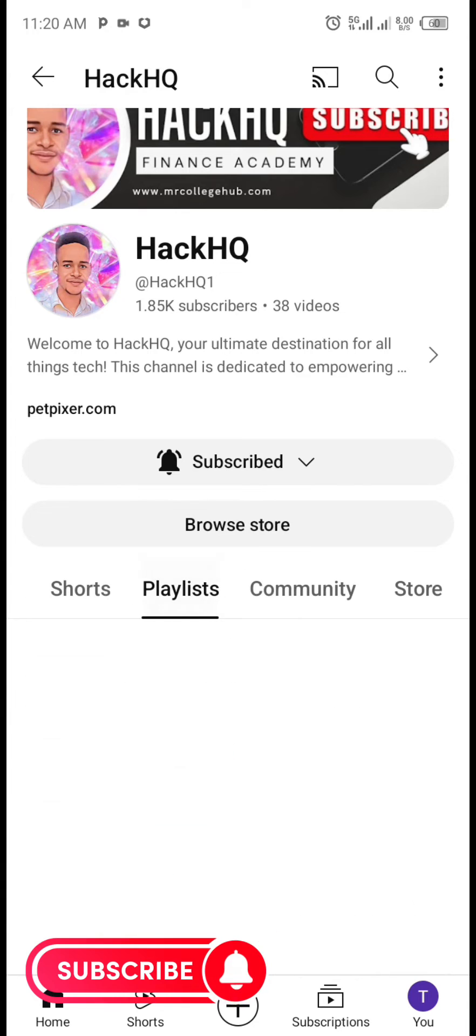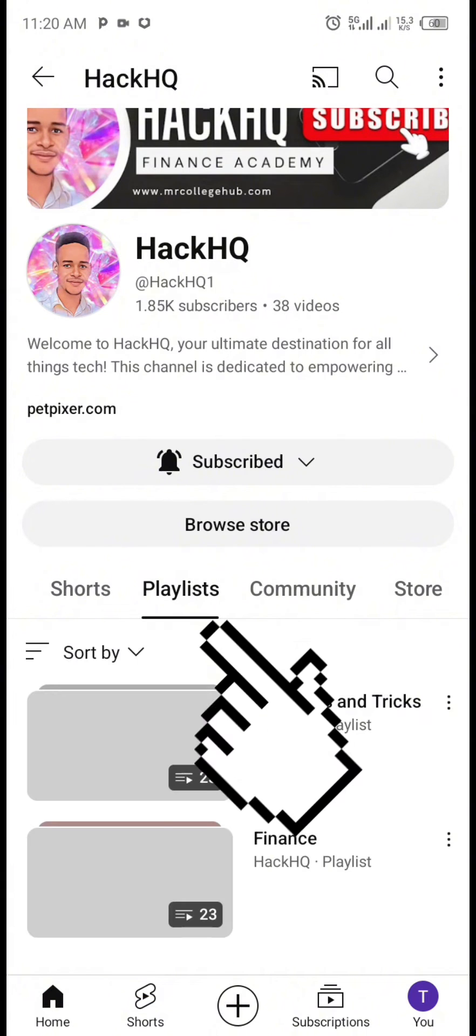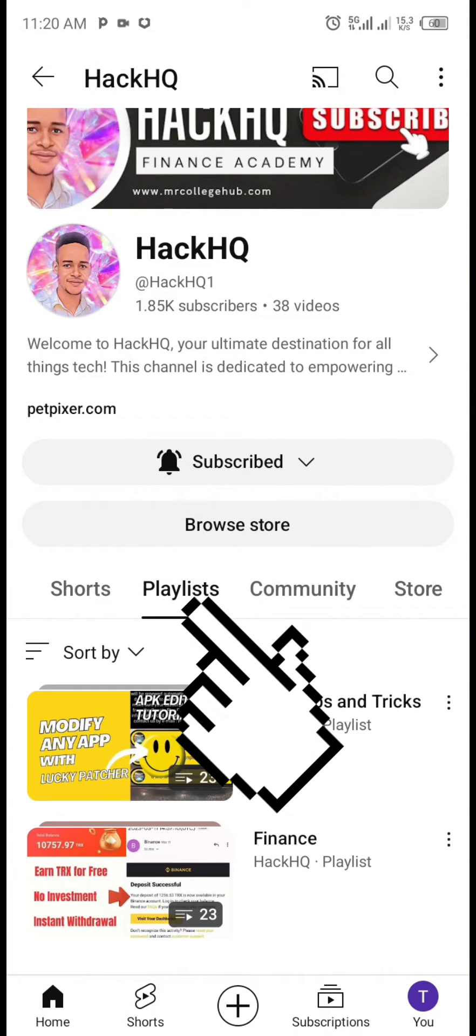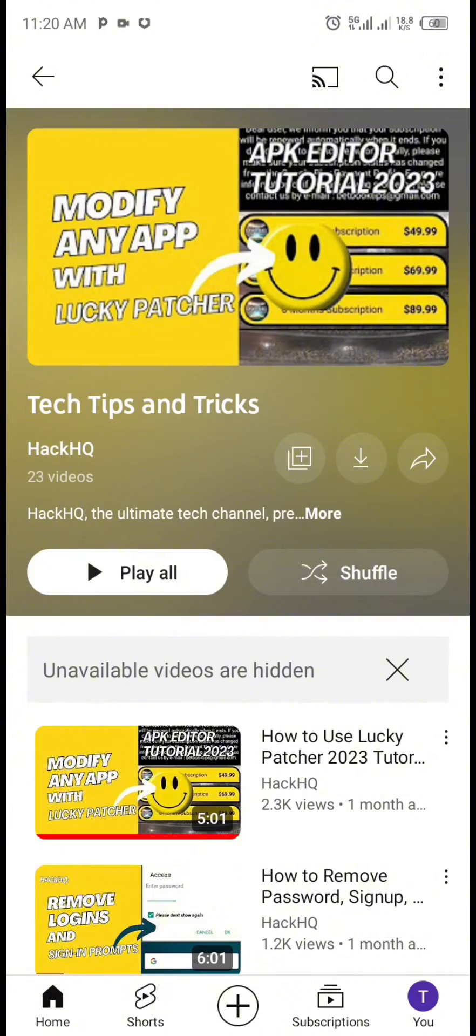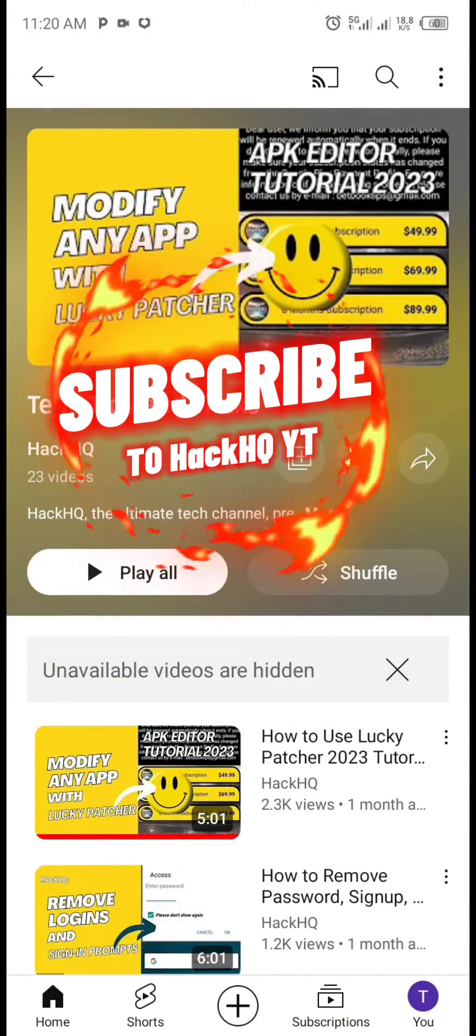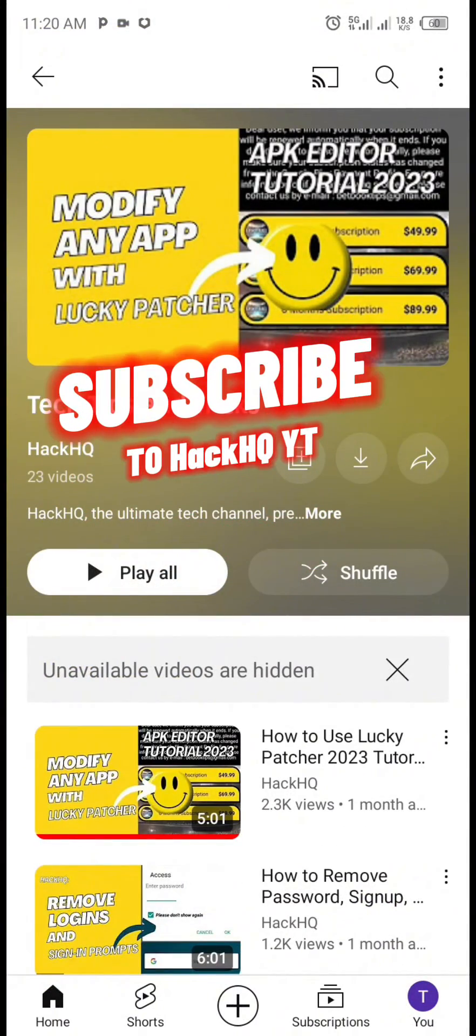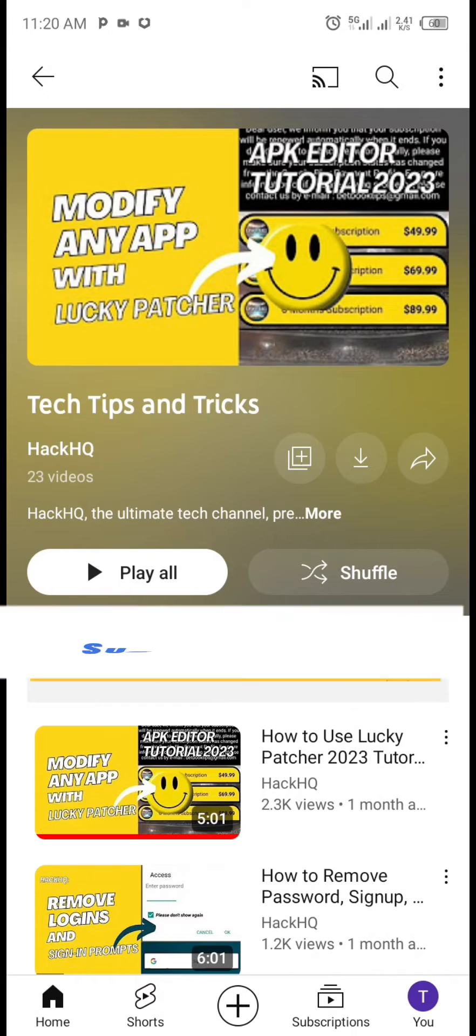please do not hesitate to navigate to the playlist section of this channel and find a suitable video tutorial for yourself. And also, if you haven't subscribed to this channel yet, please kindly do so. Also don't forget to turn on your notification bell